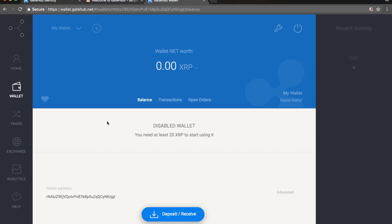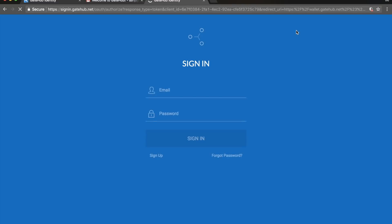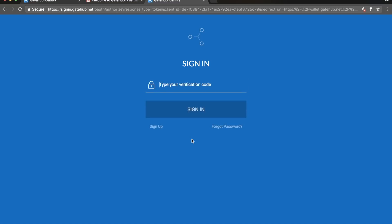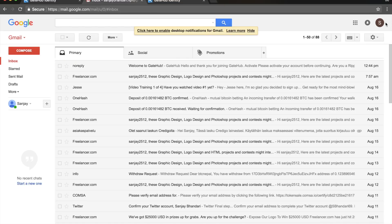Let me log out of this demo account and log into my real account so you can see how to work with GateHub. I have two-factor verification enabled so I'll need a unique verification code. When you log in from a different browser or different network you have to authorize that device.